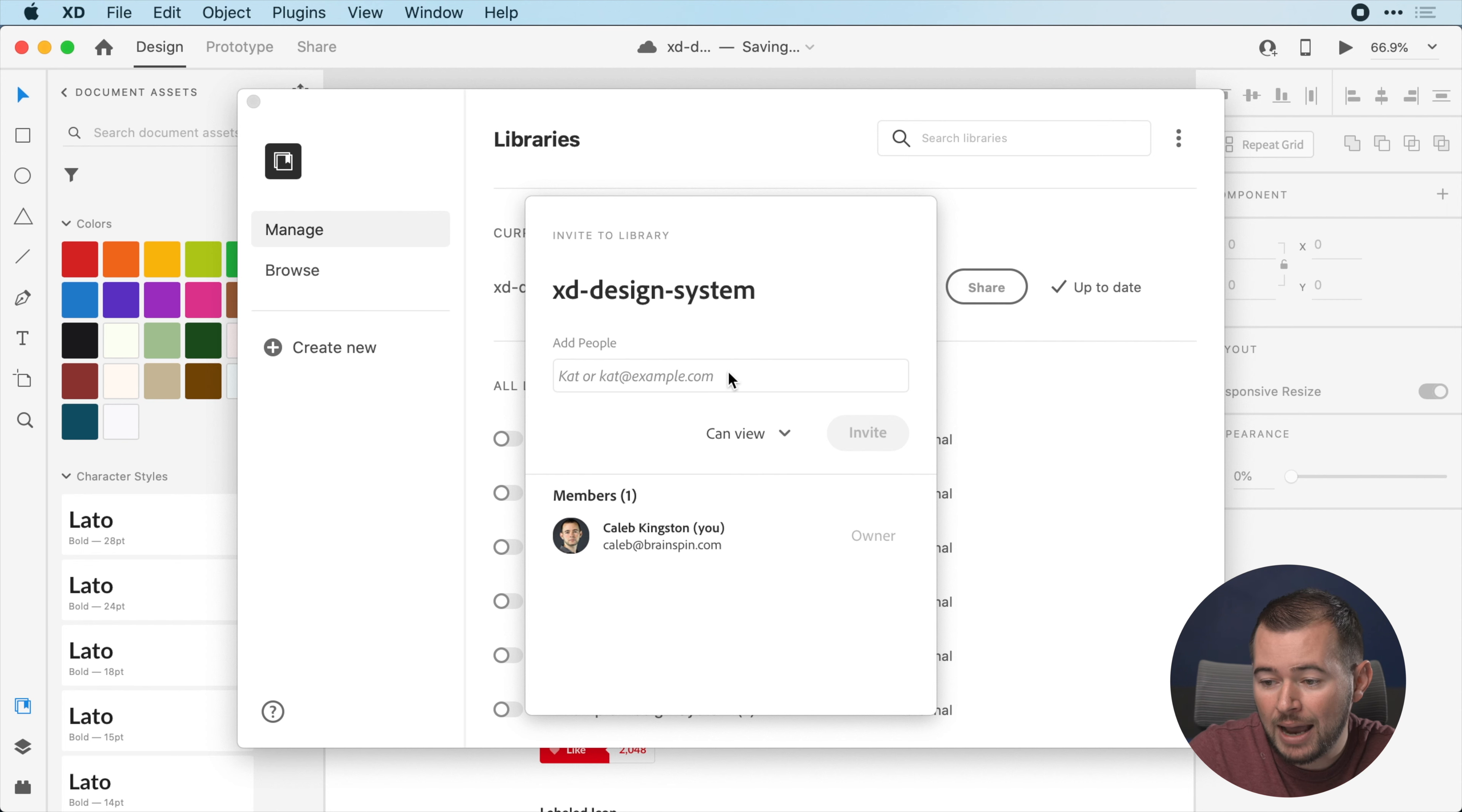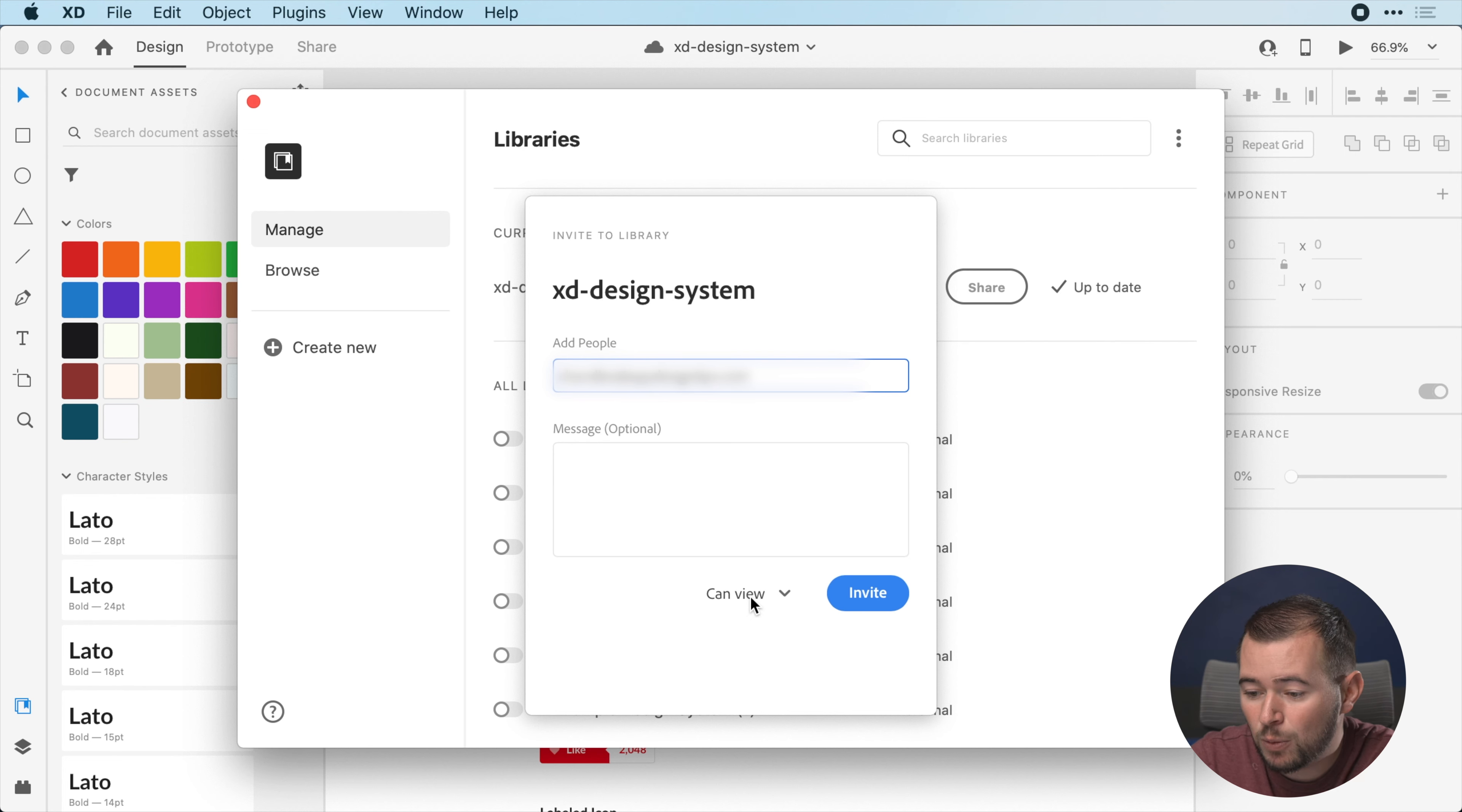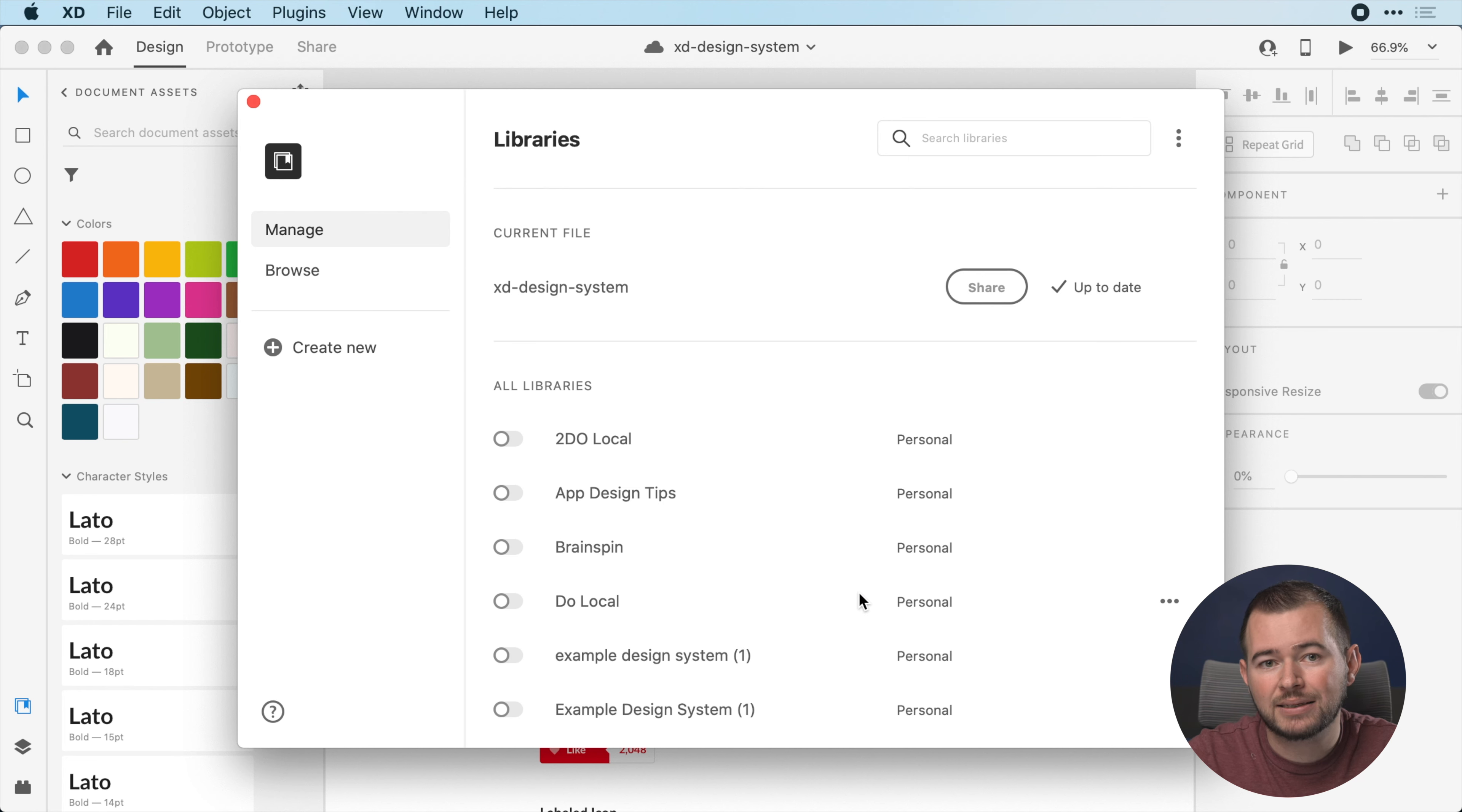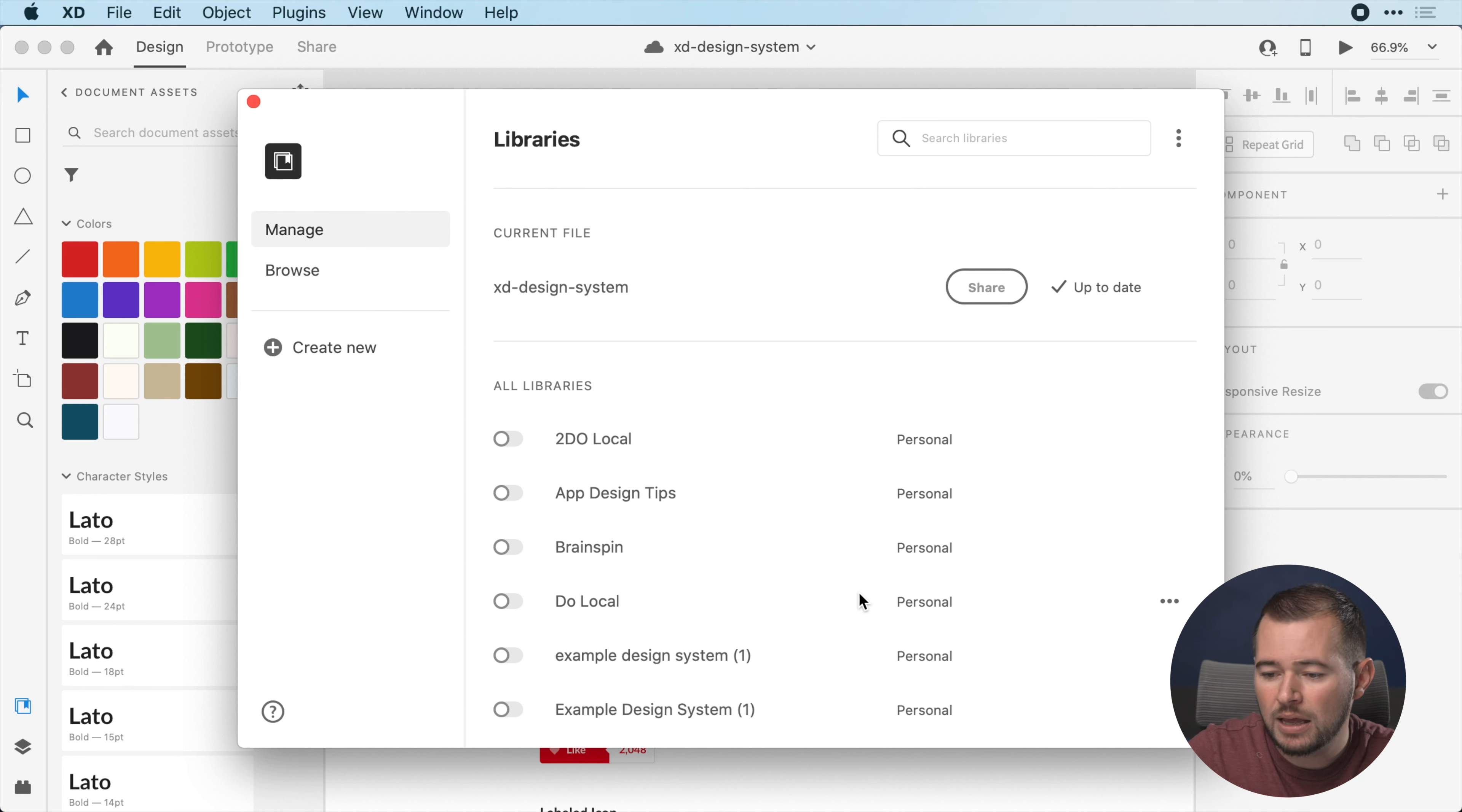Here I can invite my colleagues, so I'm just going to add an email here. Then I can decide whether they view this document or they can edit the library. In this case, I just want them to have view access so they can pull these assets from this global design system into their document and they can even unlink it and reuse this however they want, but they're not going to affect that global style guide if I'm the owner of that.